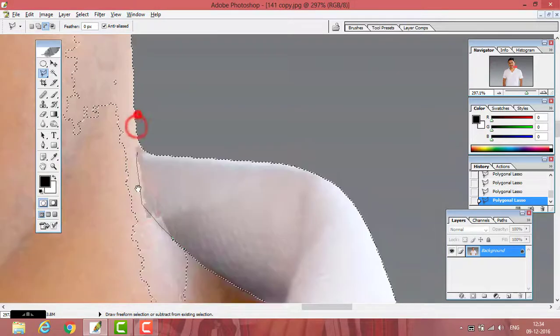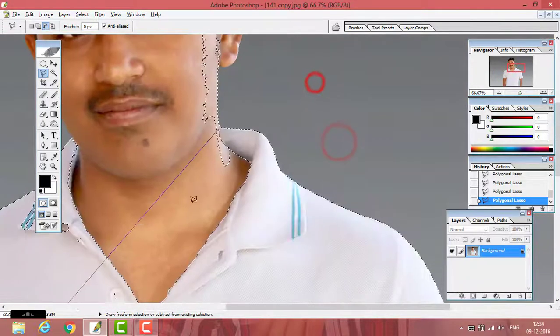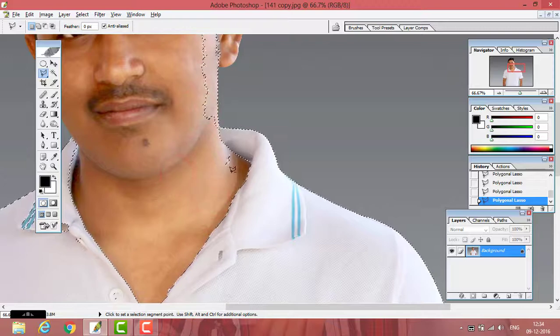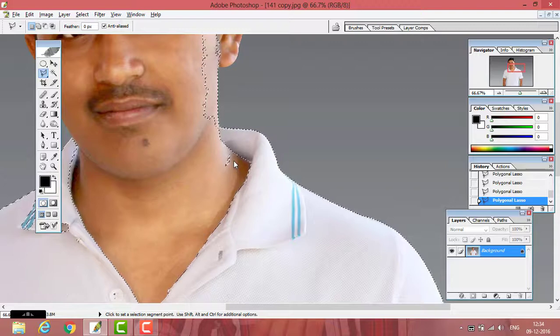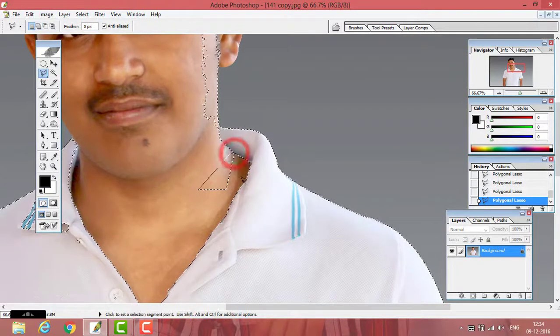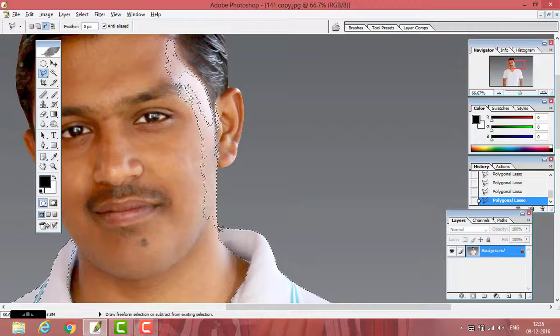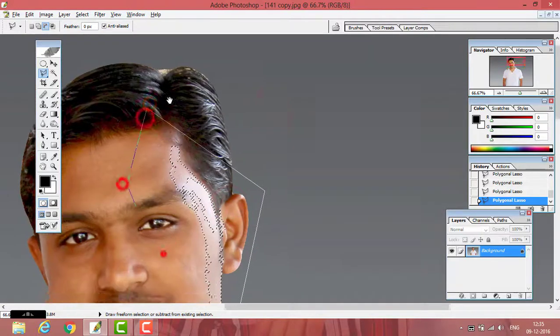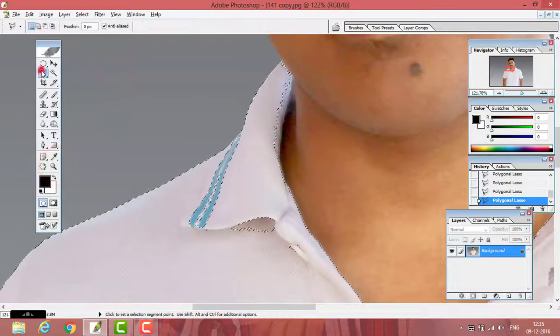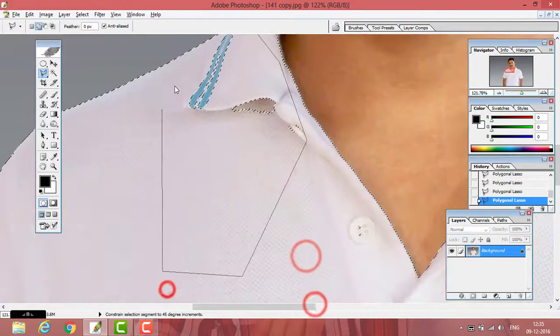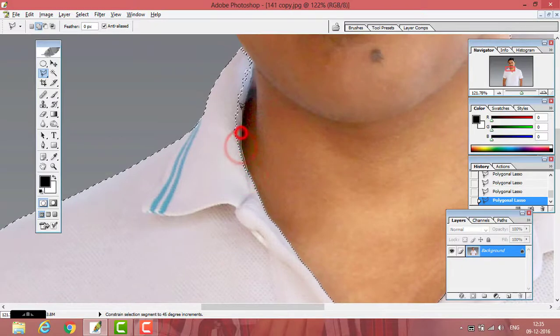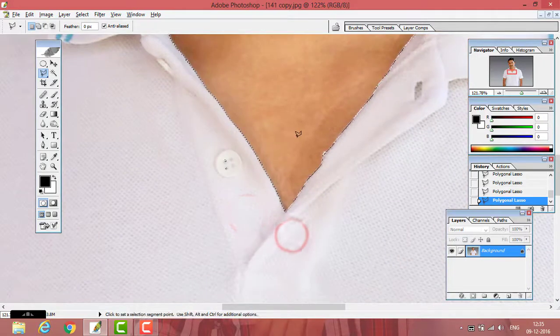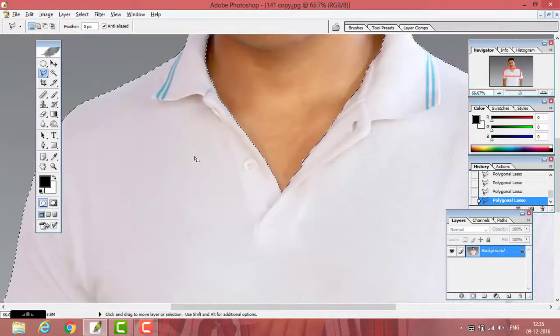You have to select the t-shirt carefully. The selection is almost done... and it is done.